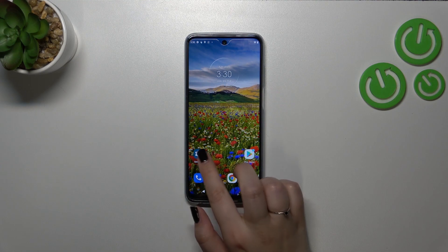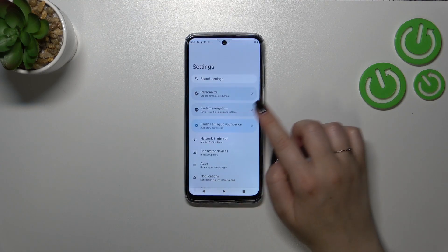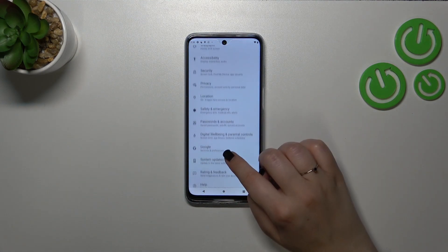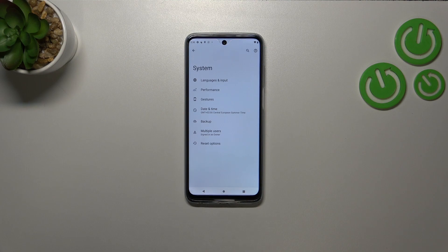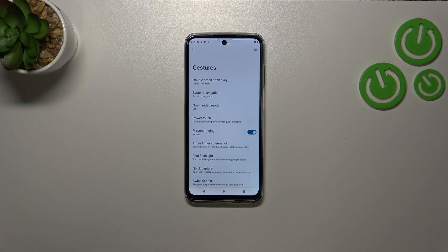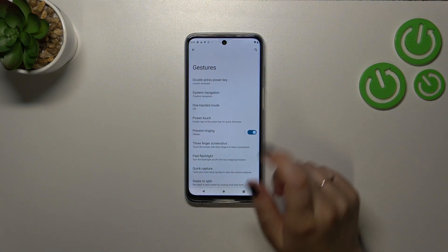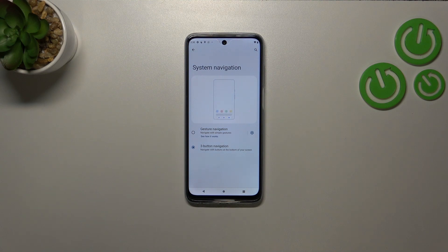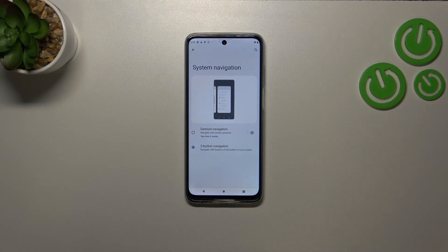First of all, let's enter the Settings and then scroll down to find the System option. Now we have to tap on Gestures, then tap on System Navigation — the second option — and as you can see, we've got two different navigation options to choose from.